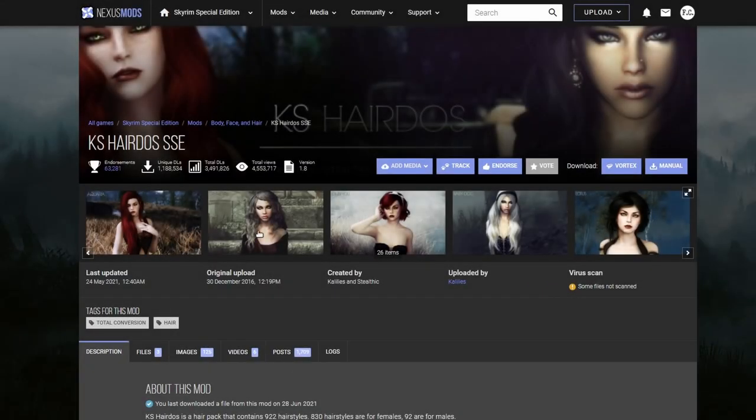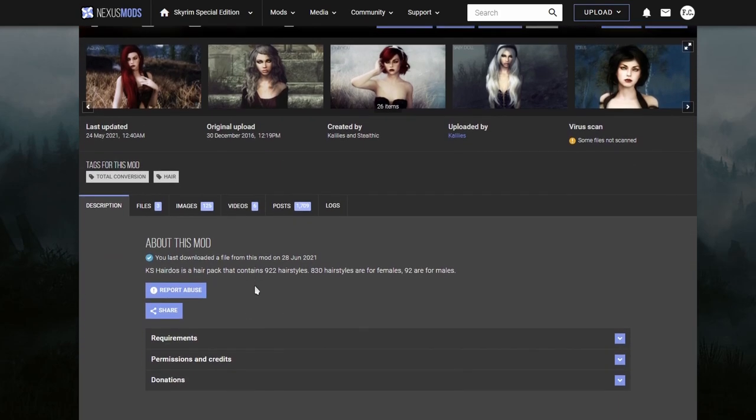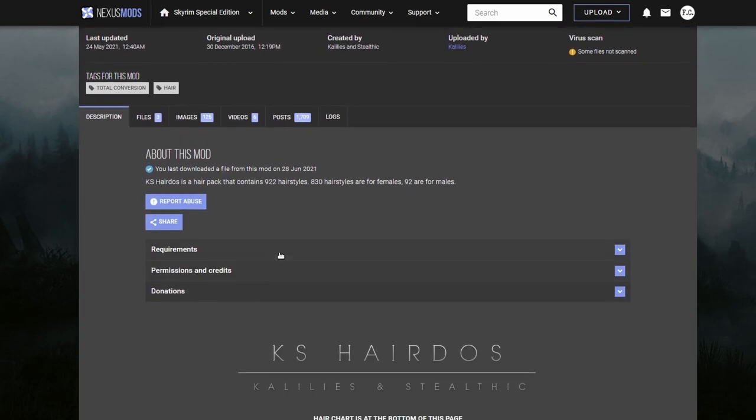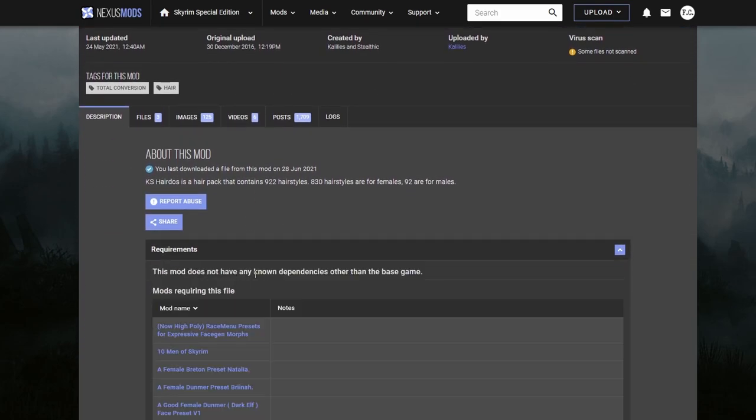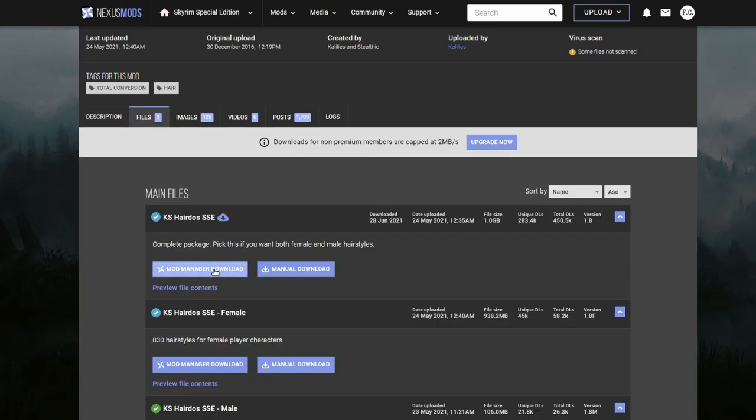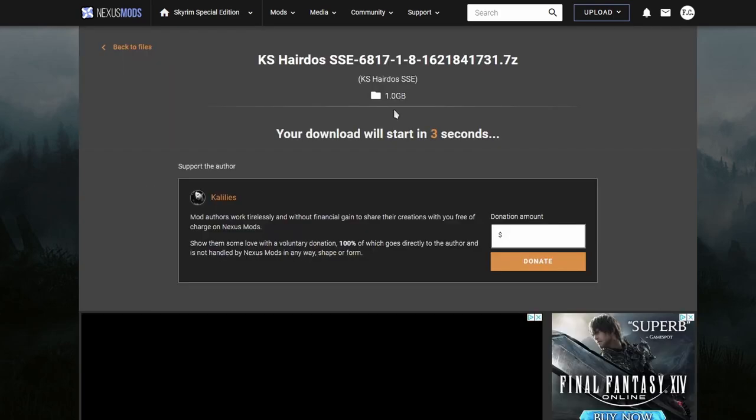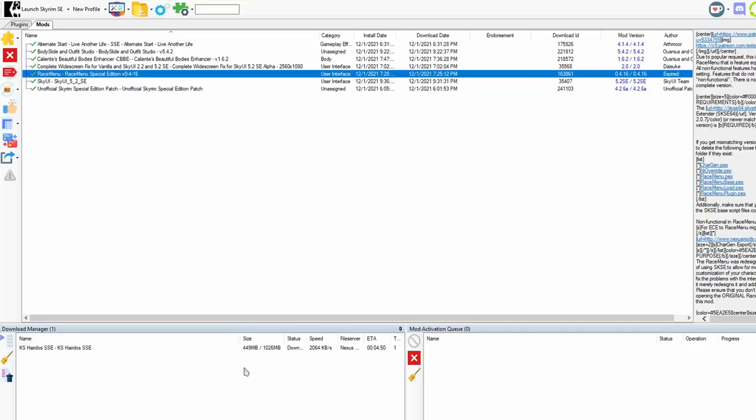Next, we're going to need some nice hair for our character, right? And the most popular hair mod is called KS hairdos. So let's see the requirements. No requirements. We can go ahead and download it. I'm going to go ahead and download the whole package. It's a big old file. So this is going to be a while. While we wait for the hair to finish downloading, let's boot up the game and see what we got so far.